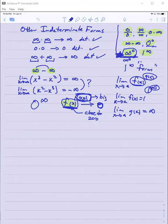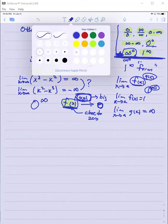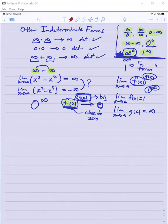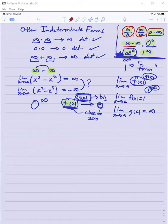So the complete list of indeterminate forms we need to handle is: zero over zero, infinity over infinity, zero times infinity, infinity minus infinity, zero to the zero, infinity to the zero, and one to the infinity. We've already done several examples of those types, so let's look at one for the infinity minus infinity type.